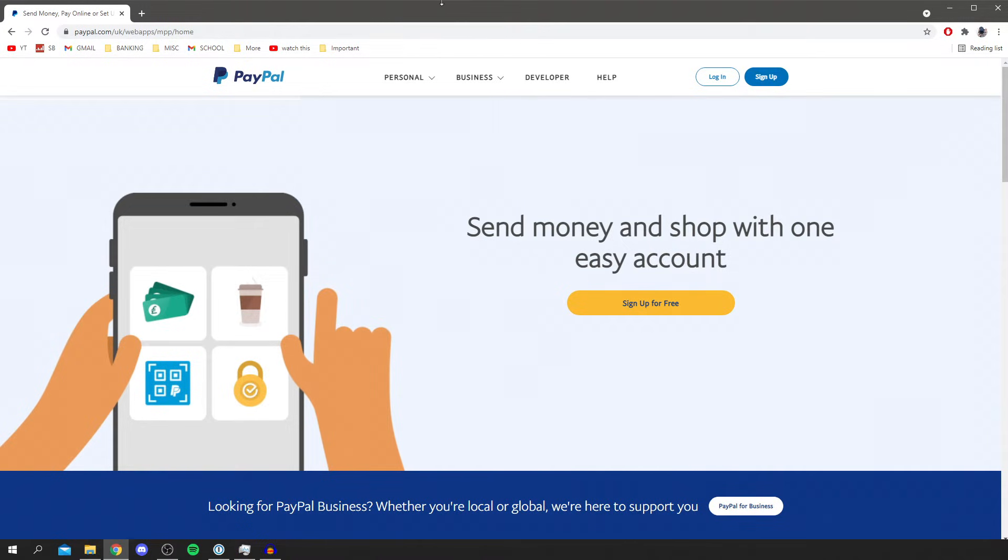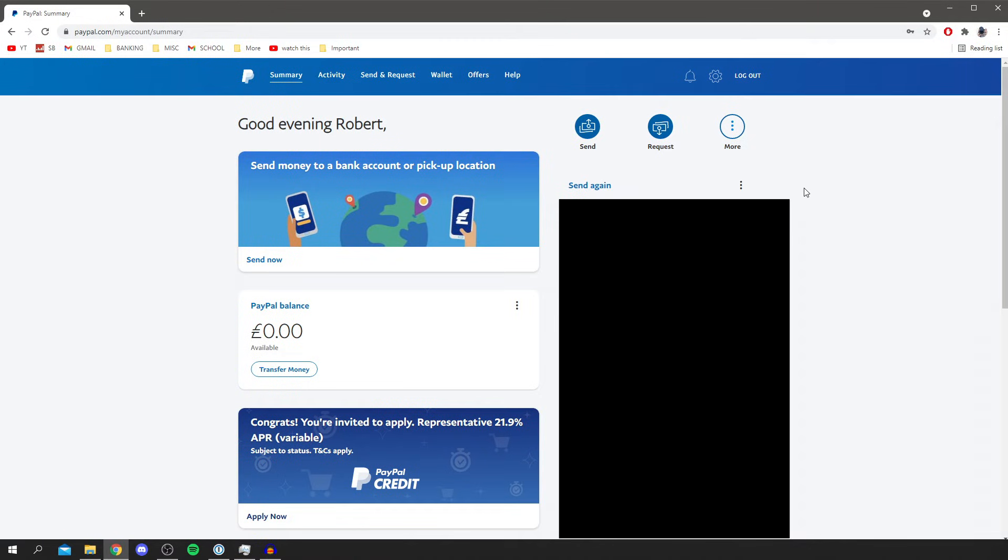So the first thing I'm going to do is log in. I'm going to click log in and then I'll catch up with you then. So now I'm logged into my PayPal account.